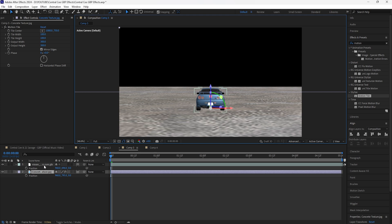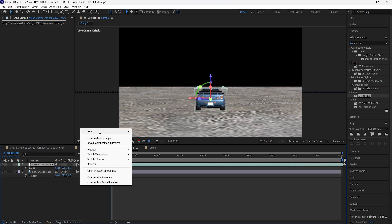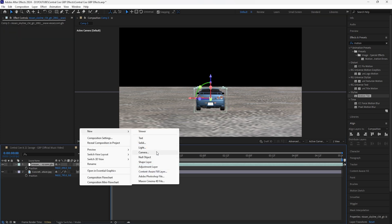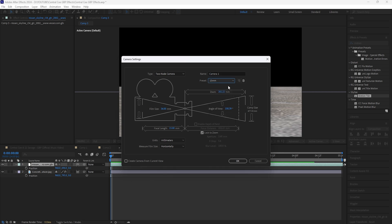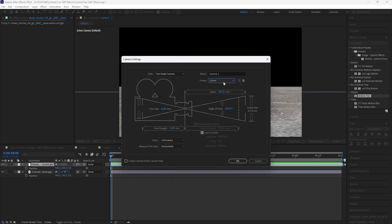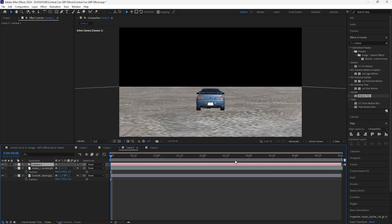After adjusting the model and ground plane, go back to the first view and create a new camera so we can actually create this animation. For the camera, make sure the preset is set to 15 millimeters, because in the actual music video they used a wider lens. Click OK.